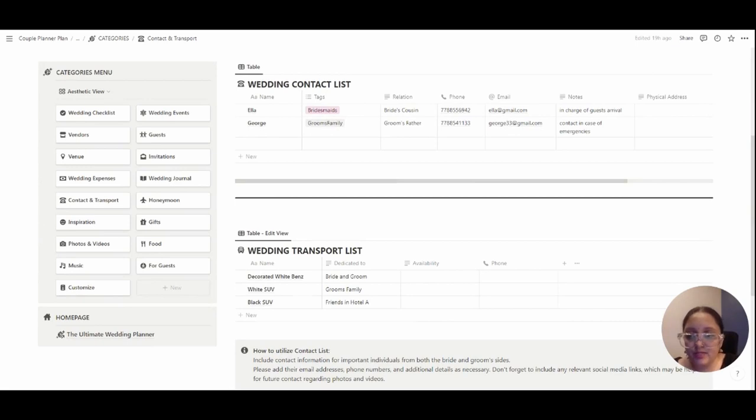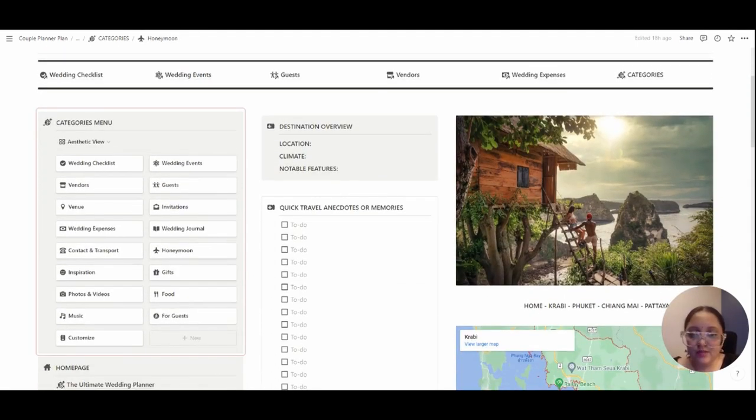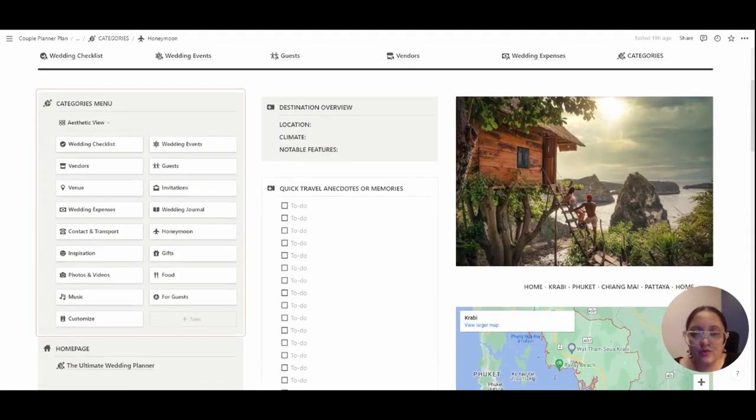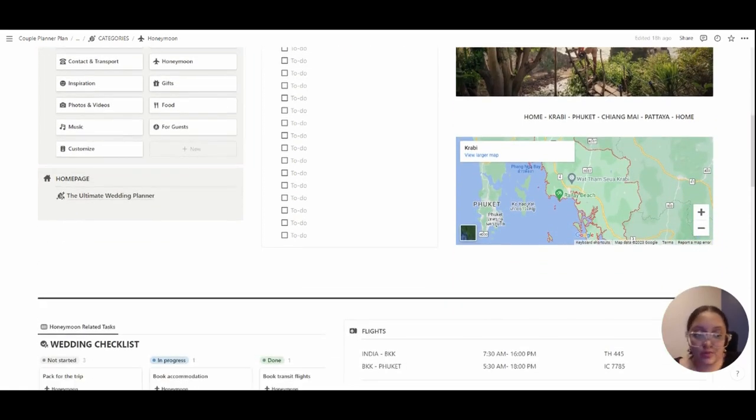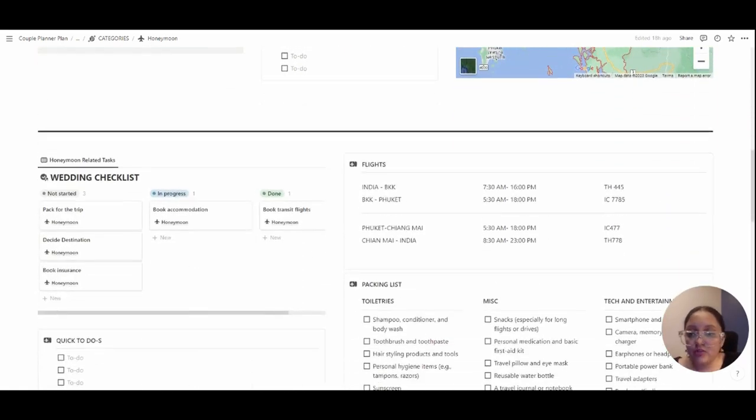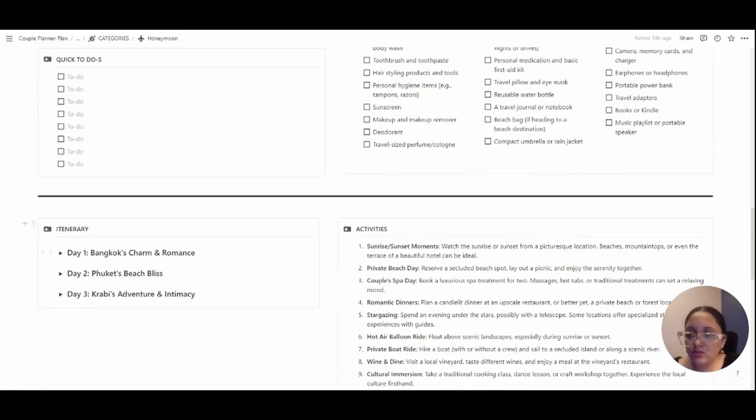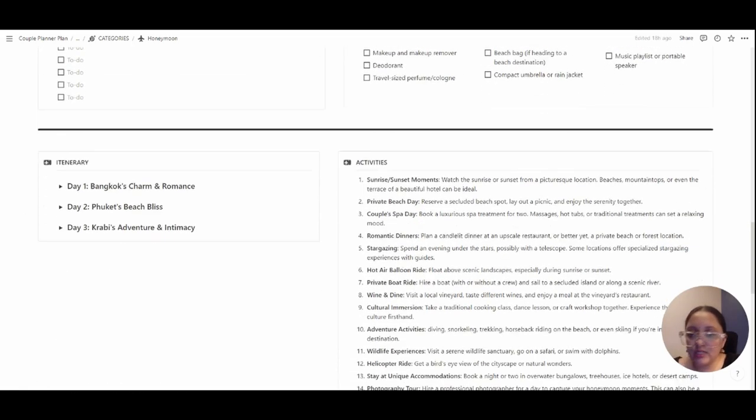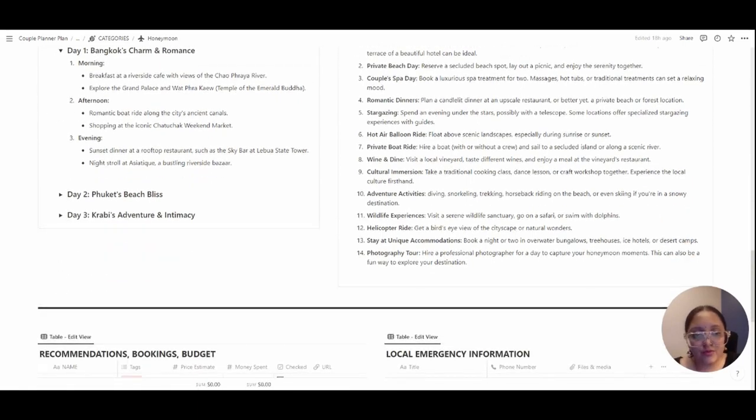This category is the honeymoon planner which has a detailed view of all the travel activities that you're going to be doing, which you can plan way ahead of the wedding. There's a checklist, packing list, quick to-dos, an itinerary. I've already included some prompts for you to get started with.